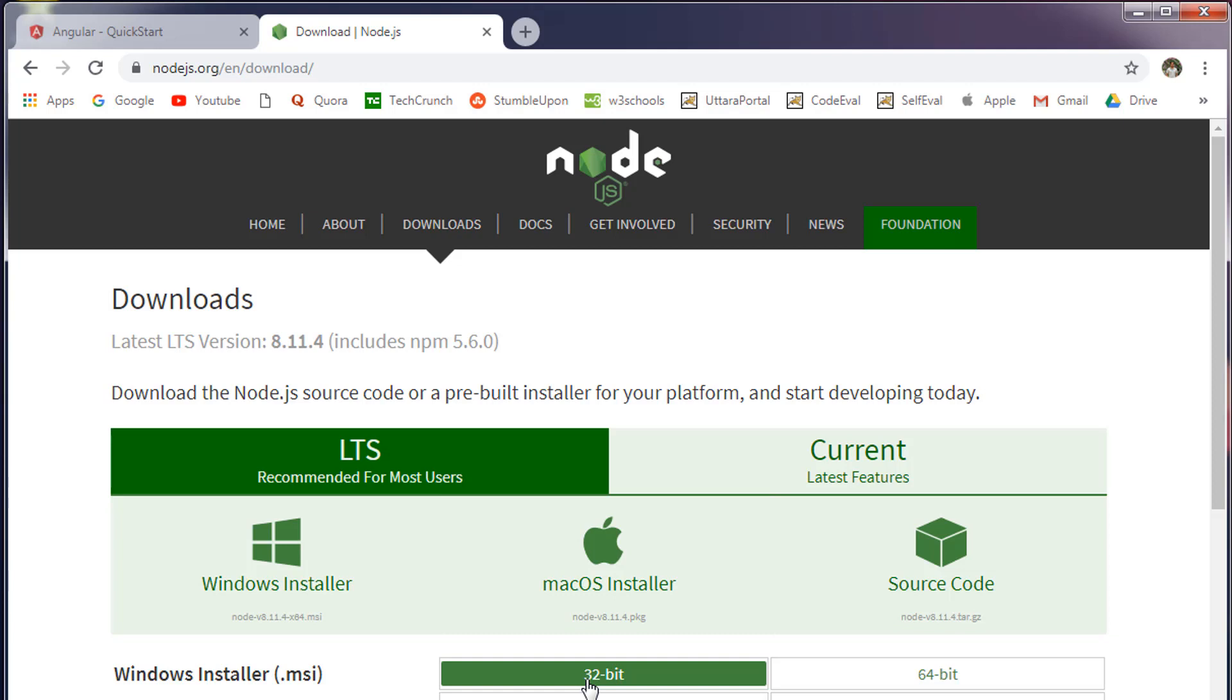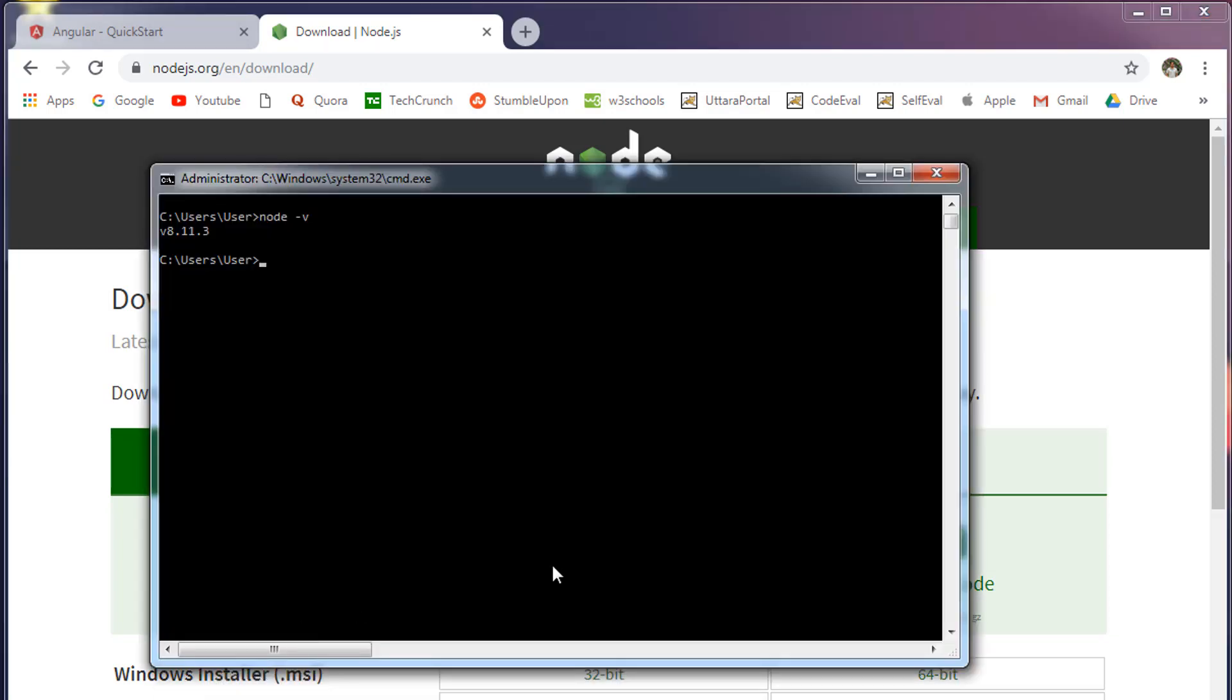Once you install Node.js, again go to the command prompt and run the same command. This time you will see this number.